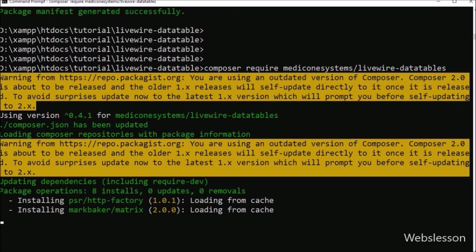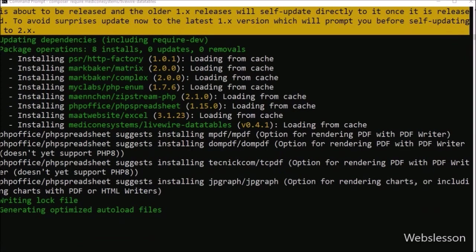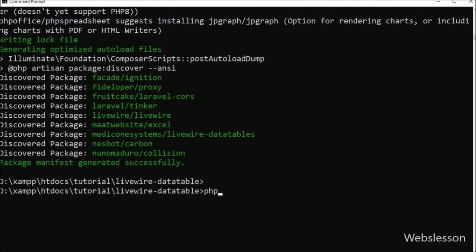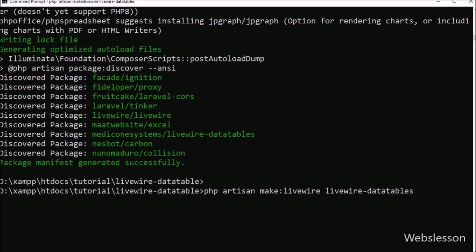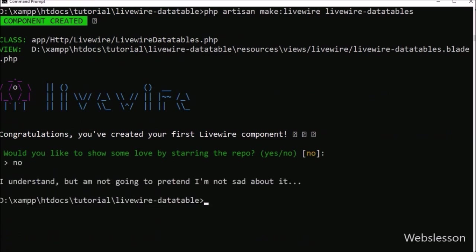This command will download and install all required packages for LiveWire DataTables — more than 5 packages will be downloaded, so it will take some time. After downloading LiveWire DataTables, we create the LiveWire component by running php artisan make::livewire livewire-datatables. This command will make two files: one in app/Http/Livewire as livewire-datatables.php, and one in resources/views/livewire as livewire-datatables.blade.php.